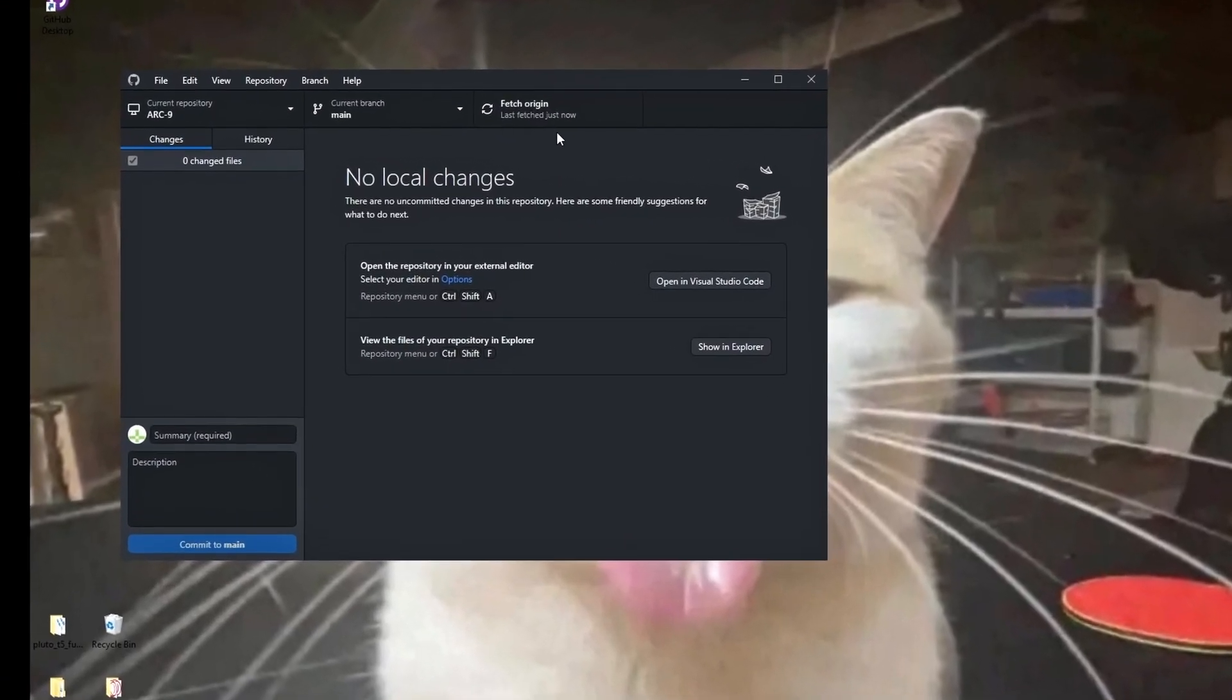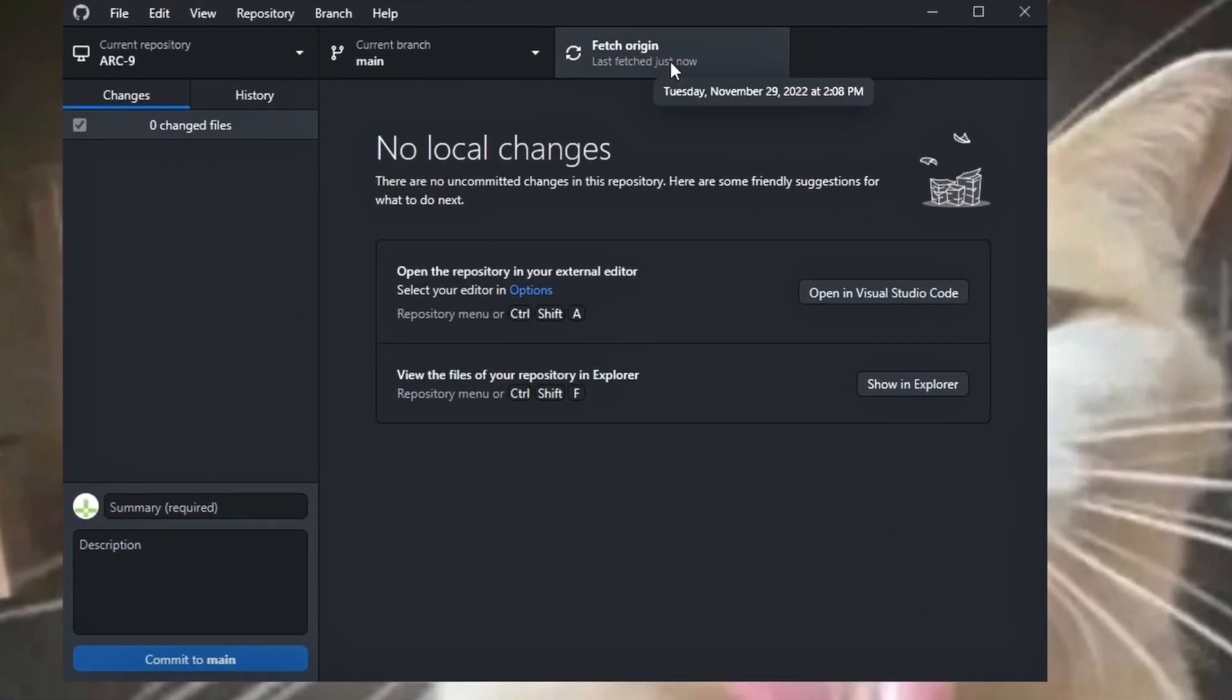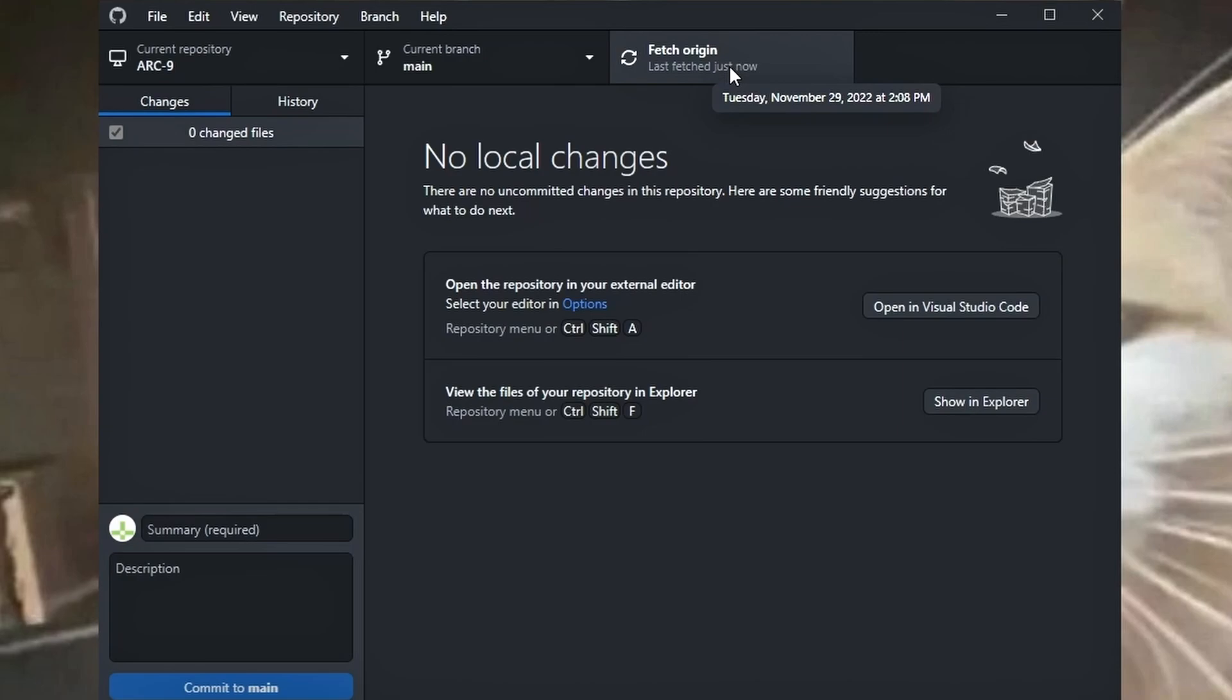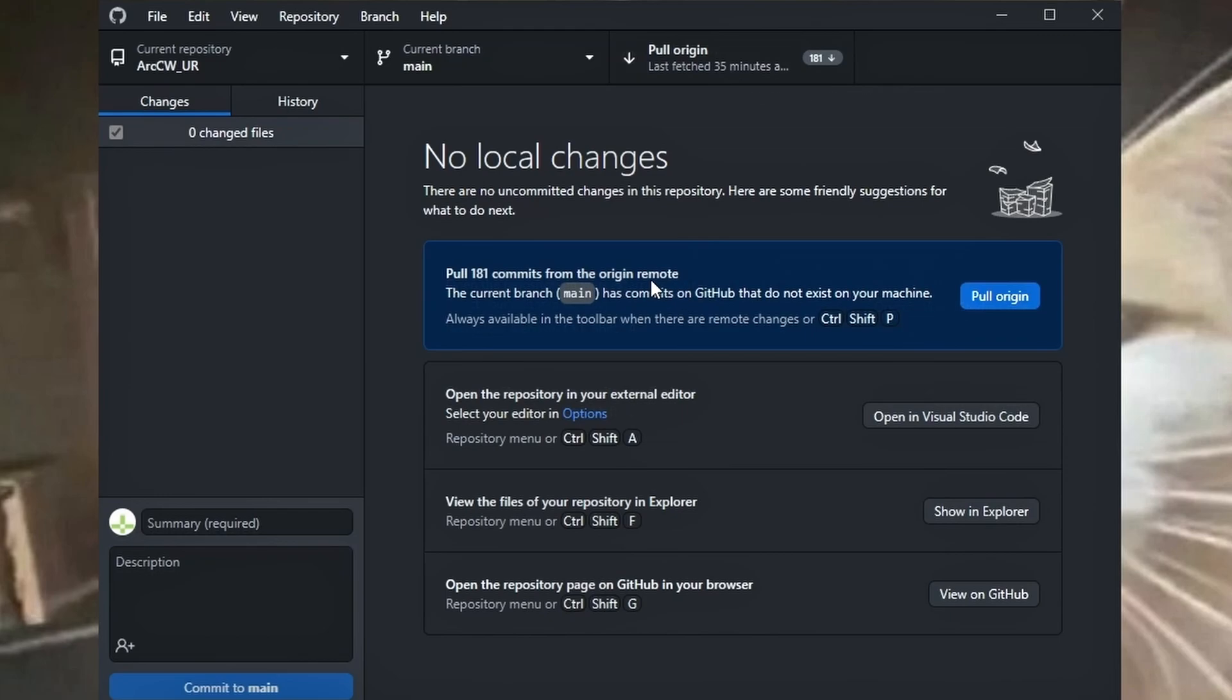Firstly, select Fetch Origin. This will check if any new commits or updates have been done to the addon file. Once it's finished, the option will change to Pull Origin, which will update and override old files.